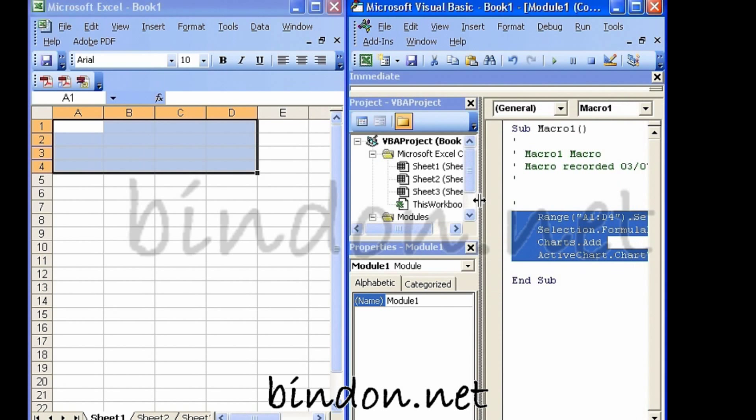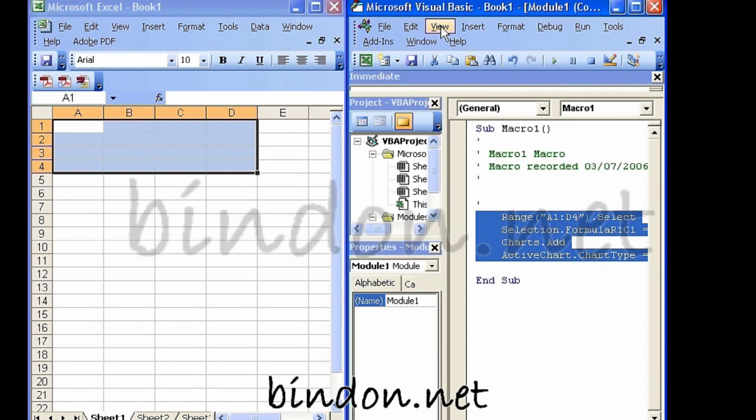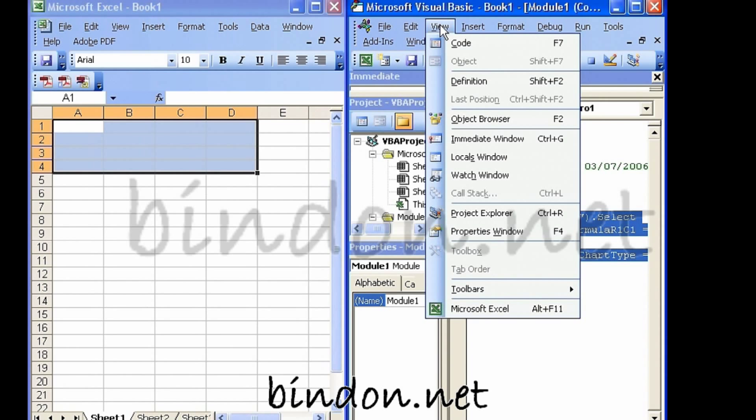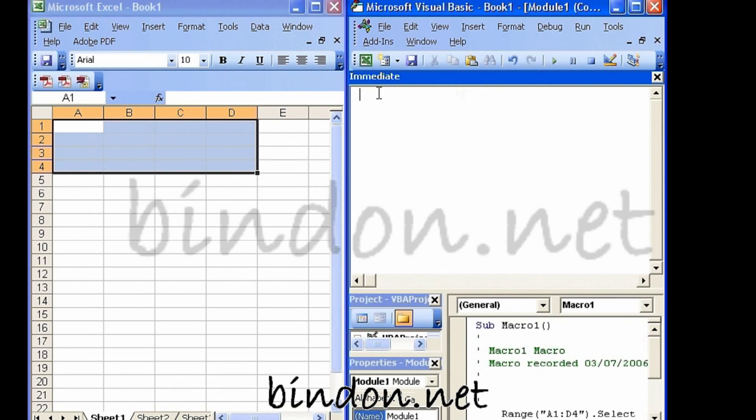The place that I want to go next in all of this is to have a look at the immediate window. So I'm going to go to View and Immediate Window. And you can see here the immediate window's come in.